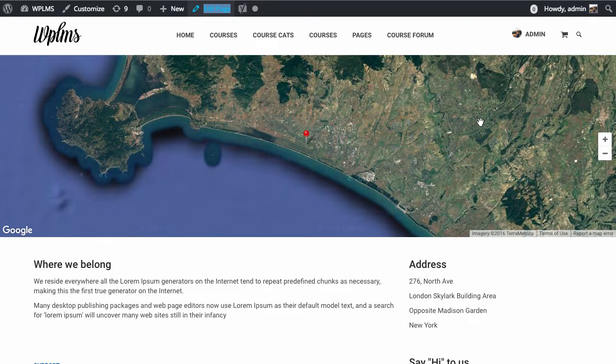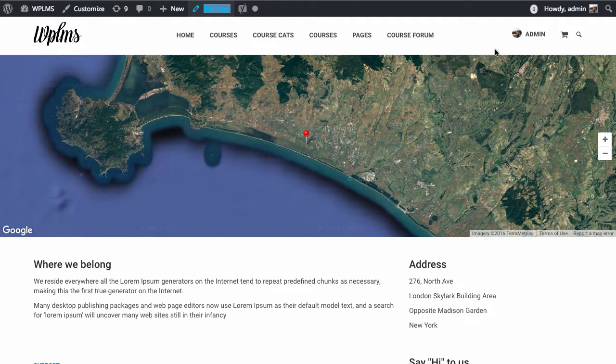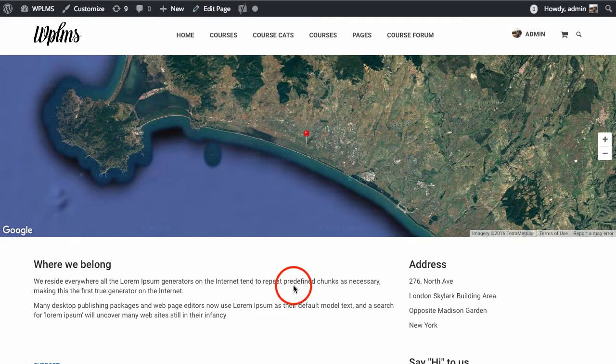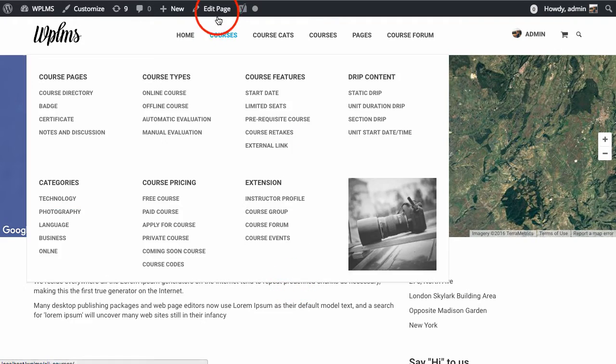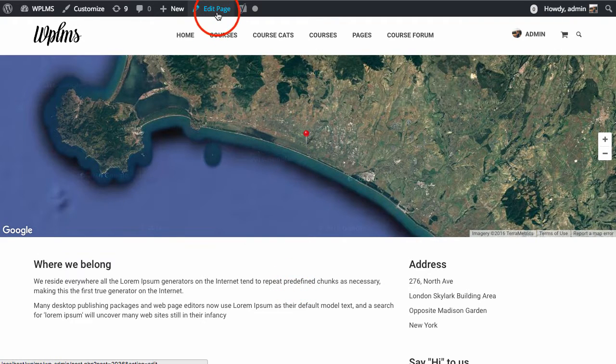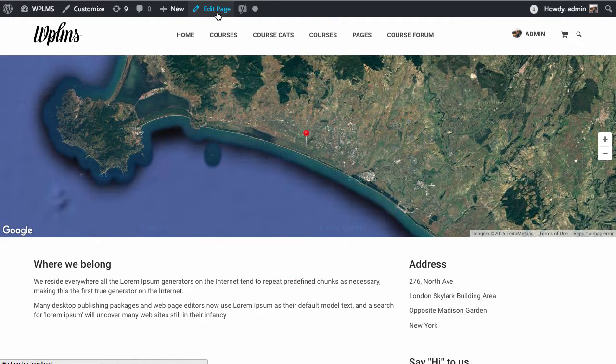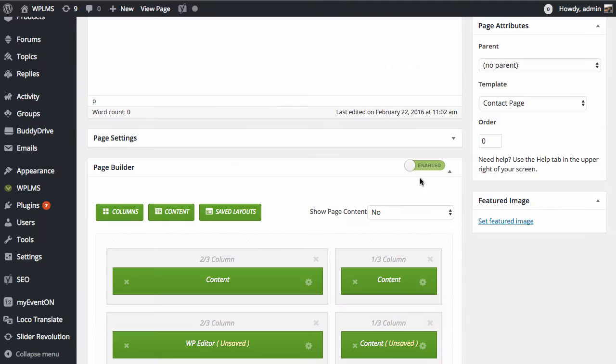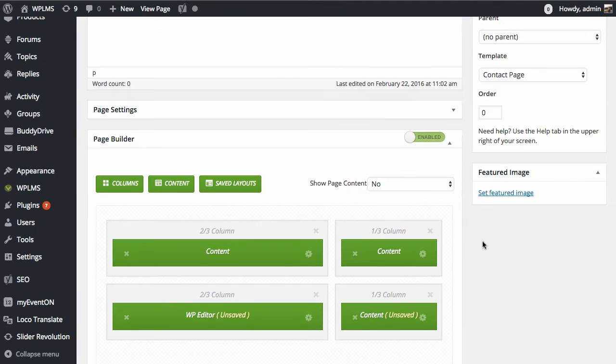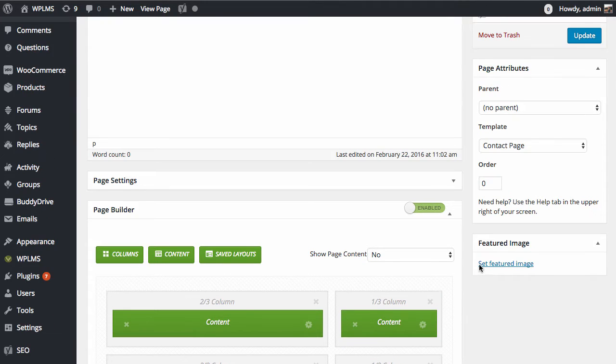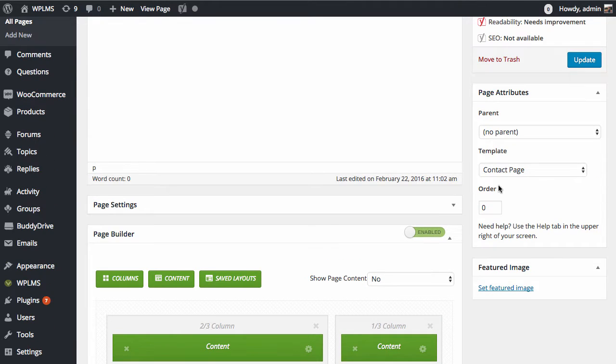For contact pages, we have created a page template called Contact. If you edit your current contact page in the WP admin panel, you will notice that the page template for this page will be Contact Page.